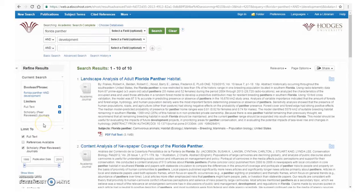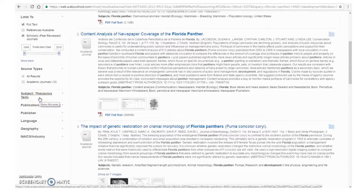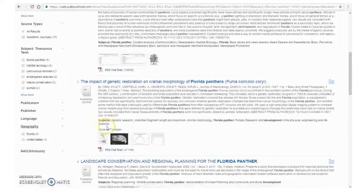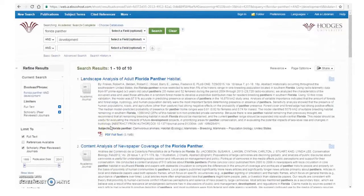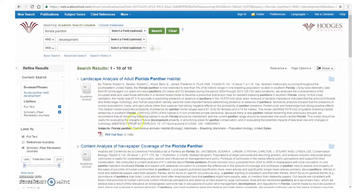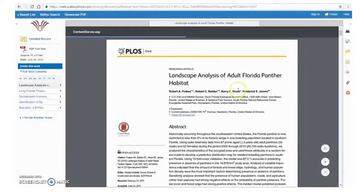On the left-hand side you can see options to narrow down your search, such as subjects based on the database's thesaurus, or geography, which would only pull up articles having to do with a particular area such as Florida. If we didn't like these results and wanted something broader or narrower, we might try changing up some of our search terms — maybe switching out development for construction, or adding another search term for endangered species. If you want to read an article, simply click on PDF full text. You can also download, email, and export articles from this page.